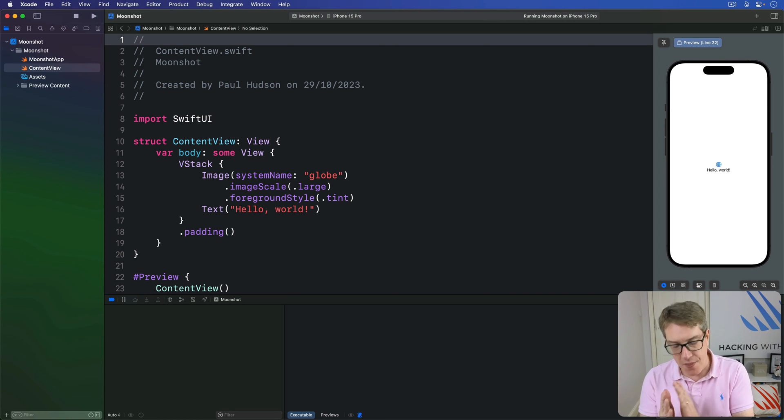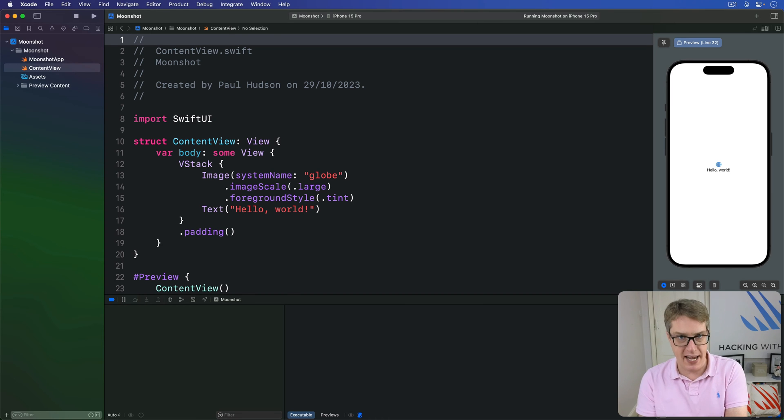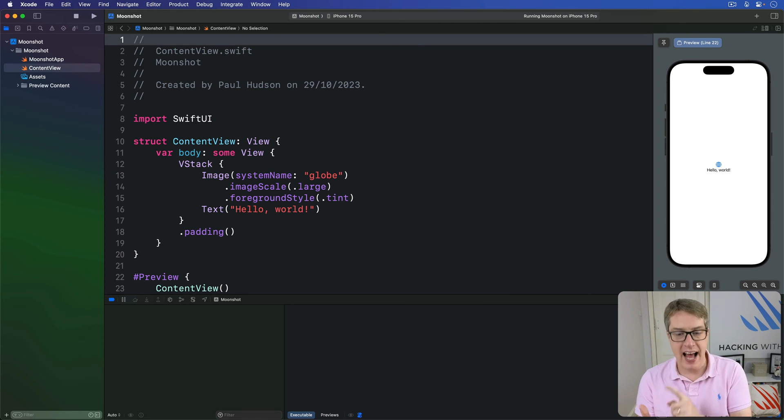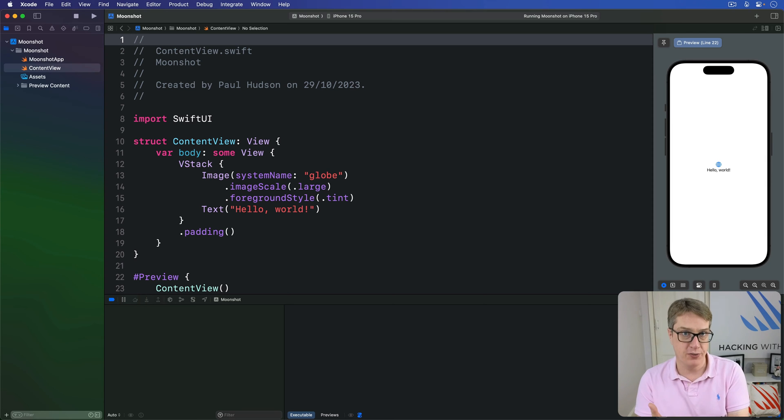Now in SwiftUI this is accomplished with two dedicated views. Lazy HGrid for showing horizontal data and Lazy VGrid for showing vertical data.